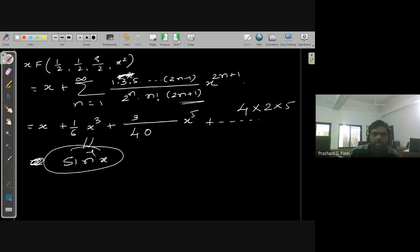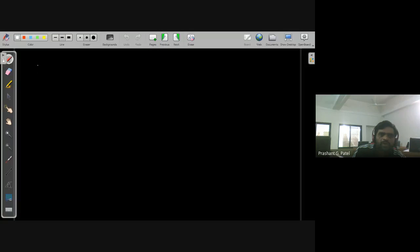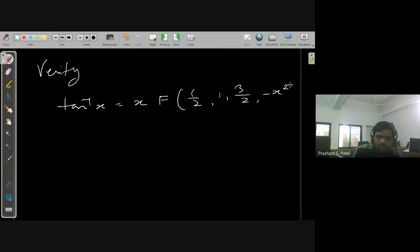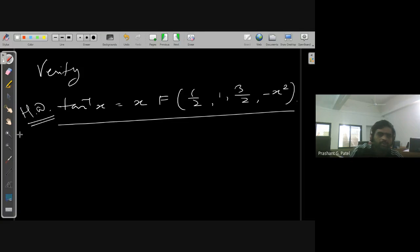As a homework exercise, verify that tan⁻¹(x) = x · F(1/2, 1; 3/2; −x²). You can try this yourself following the same approach used above.